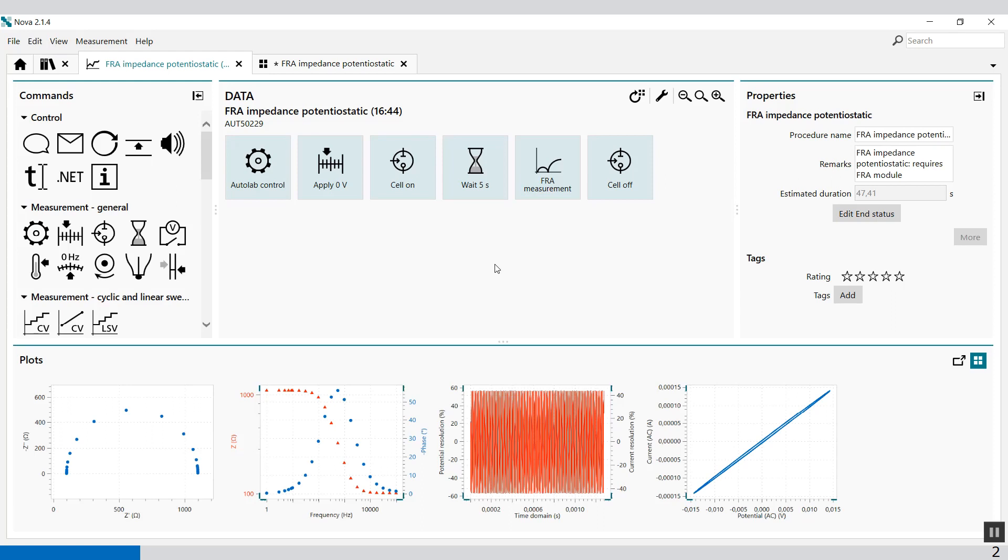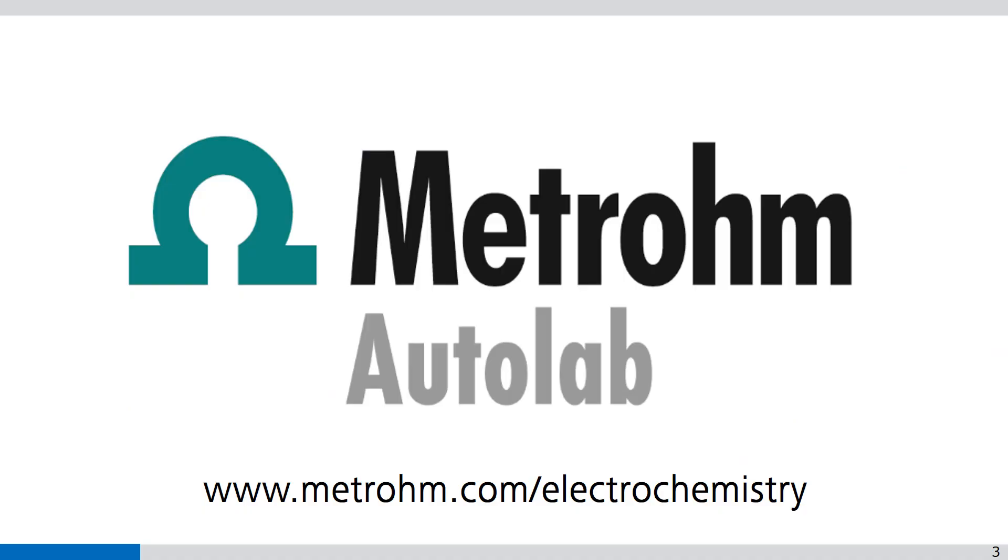For more information on properties and procedures, I will advise you to go to chapter 8.6 in the user manual. Thank you for watching Getting Started Video.